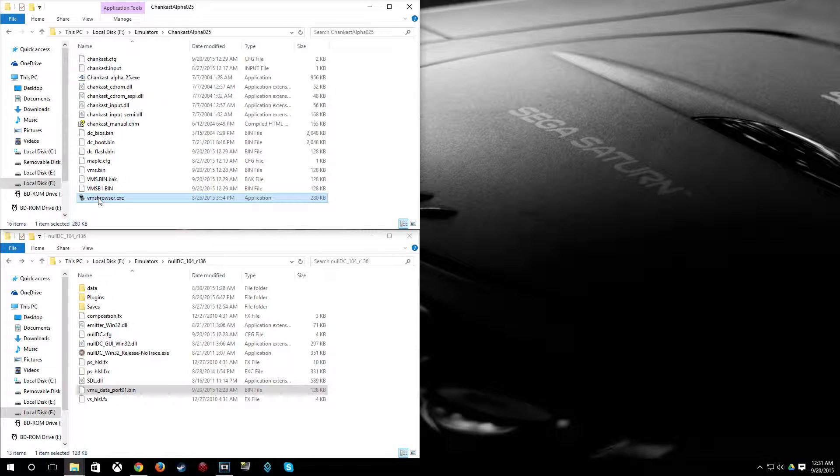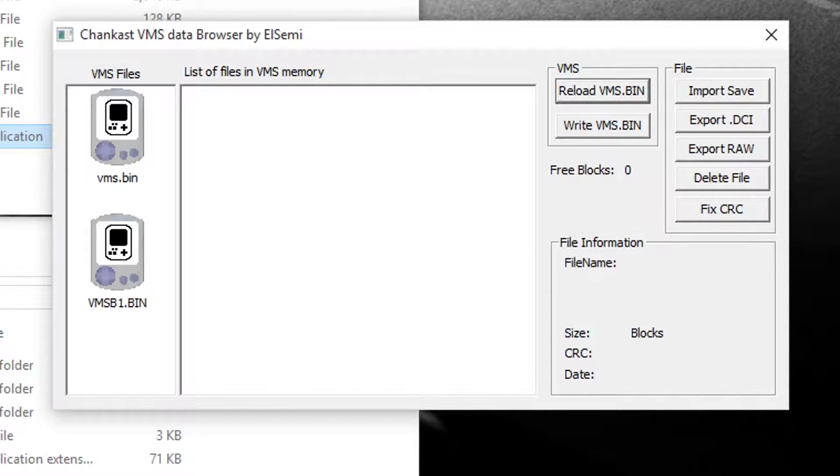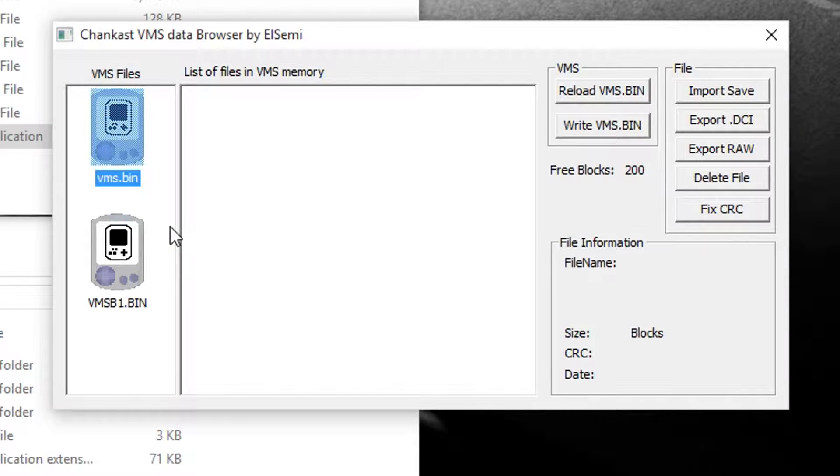And now you can open up VMS Browser and then click VMS.bin. And you can see here, mine is empty. Obviously, we just formatted it. But if you had taken a VMU bin file that you already had saves on, you'd see them all listed right here.